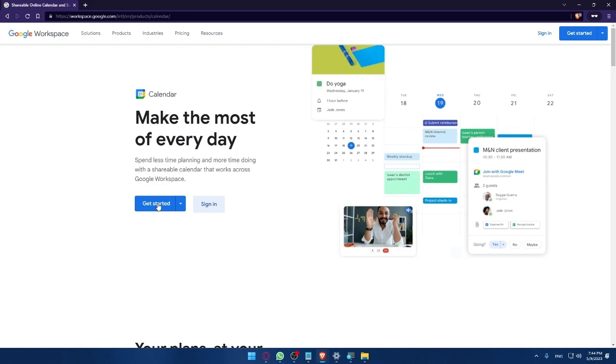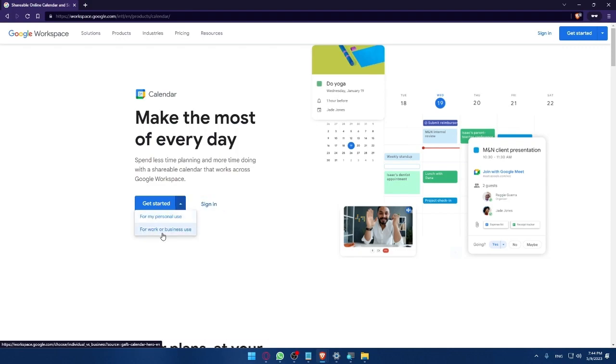If you don't have an account make sure to click at get started and you can choose if you want to use this for personal use or for work or business use. Choose whatever suits you.